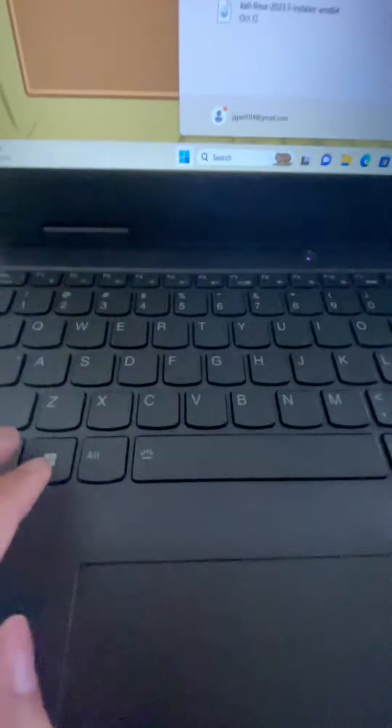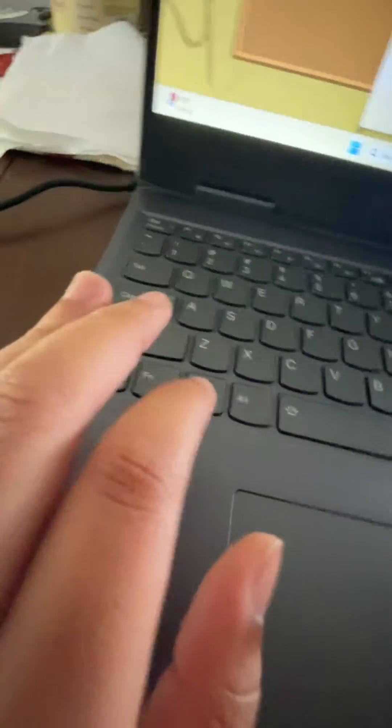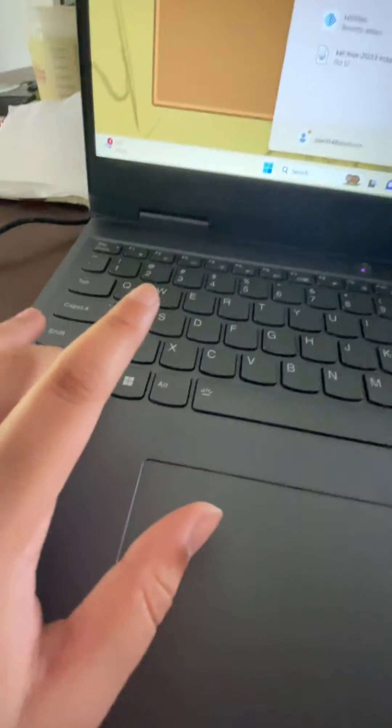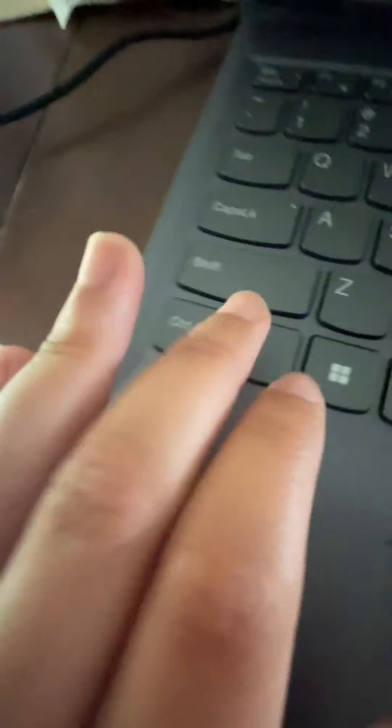So what you're going to want to press is Fn, Fn right here, press that and press the spacebar. And yeah, that's how you do it.